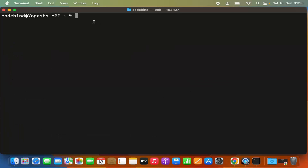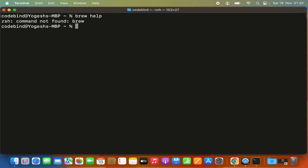Once Homebrew is installed, if you type 'brew help' and press enter, the ZSH terminal will complain that brew is not found. If you are using a newer version of macOS, the default terminal is ZSH, and ZSH is not able to recognize the brew command because the brew binary path is not set in our .zshrc file.